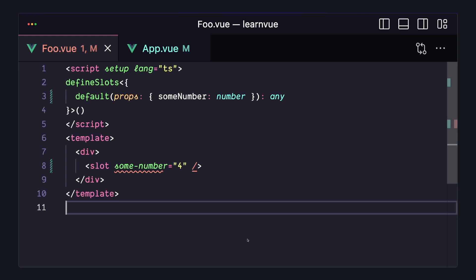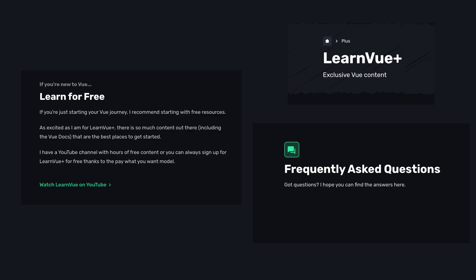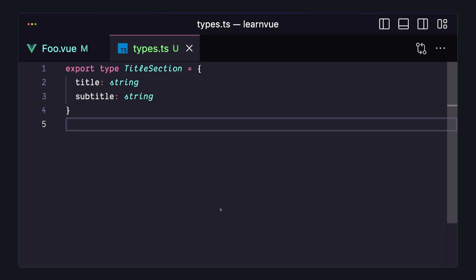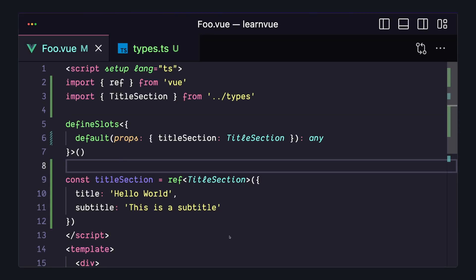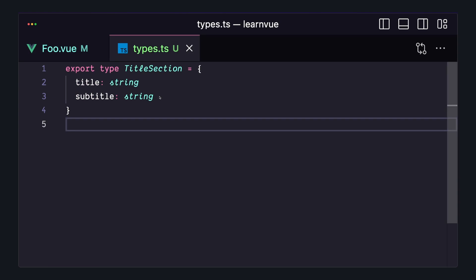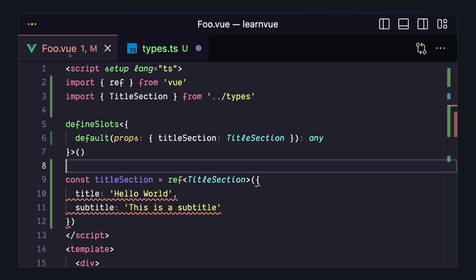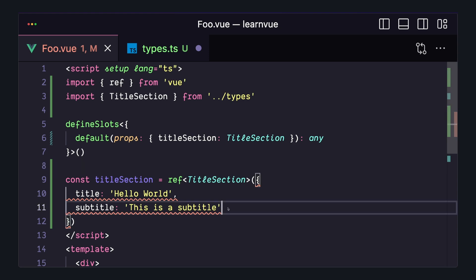Define Slots gets even better when we think about imported types. For example, if we have this common title section throughout our app, we could extract the different parts into a separate type, and then use this type inside of different Define Slots across components. This means that if we want to add something to all of our titles, we can update our type here. And since it's consistent across components, we'll be sure that we're using it correctly in all instances of our app.